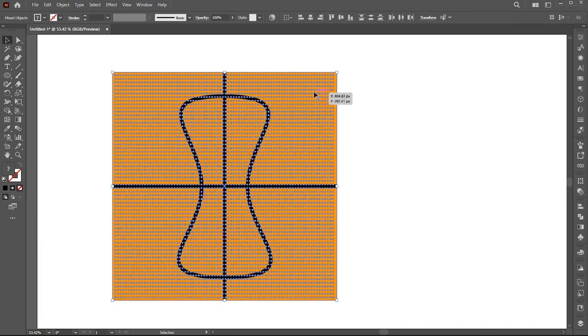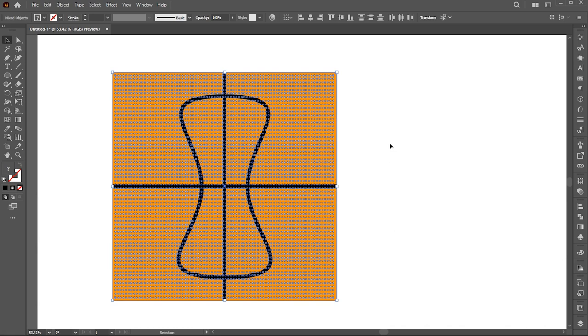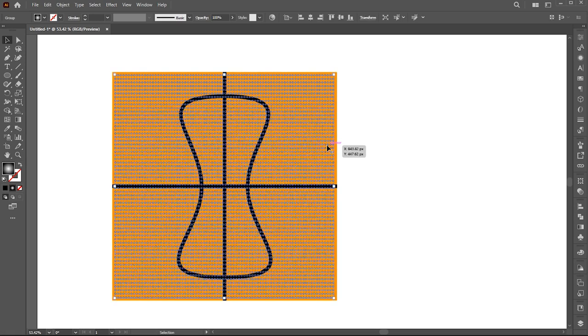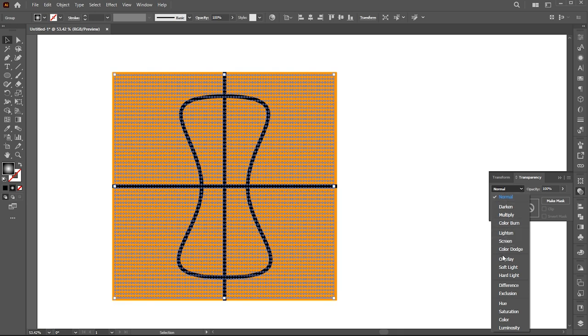Select background and dots, right click on it, and then send it back. Then change blending mode of these dots to overlay.